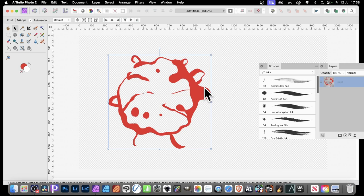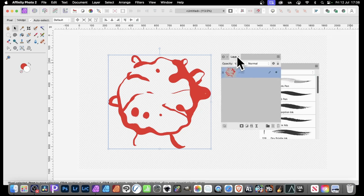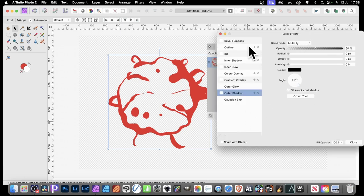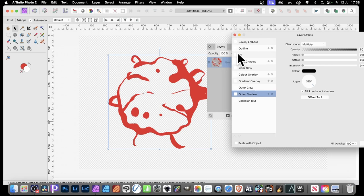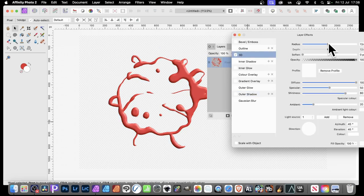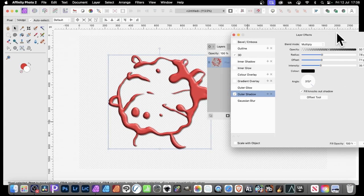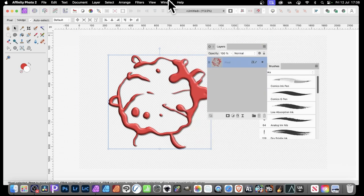Before converting to a brush, you can add effects. You could create gradients or use slight selections for more options. In the Layers panel, go to Effects and click on Bevel/Boss or 3D. For 3D, set the radius to about 14, then add Outer Shadow and set the radius, offset, and intensity. You'll get a nice 3D design very quickly.